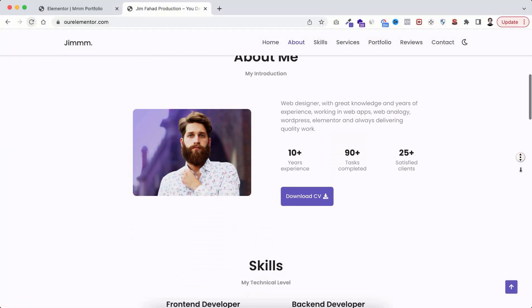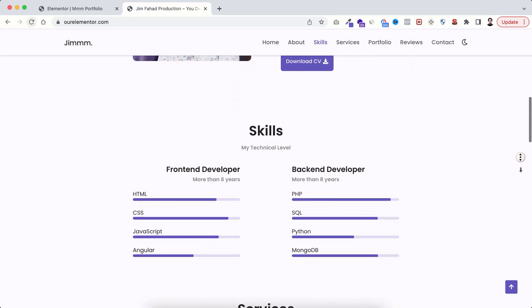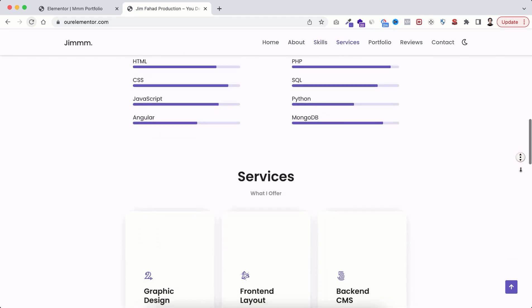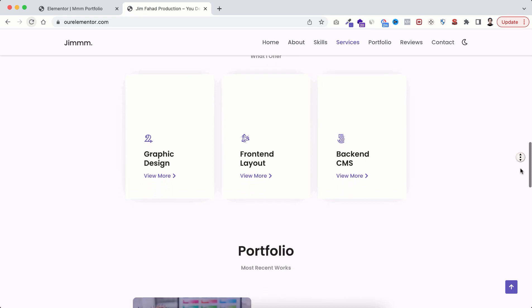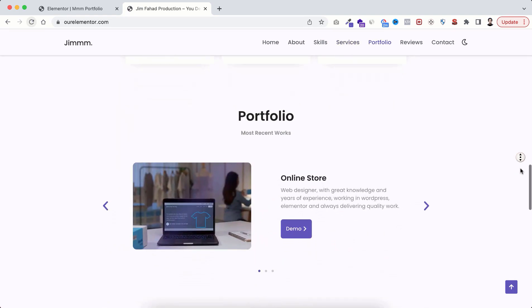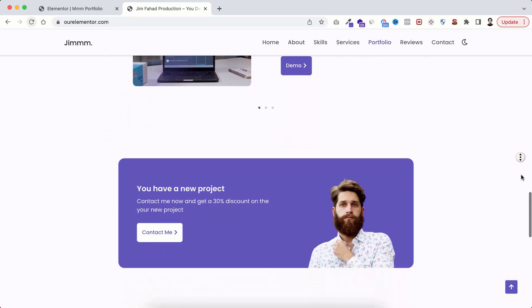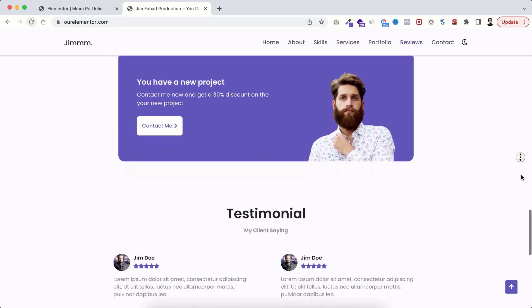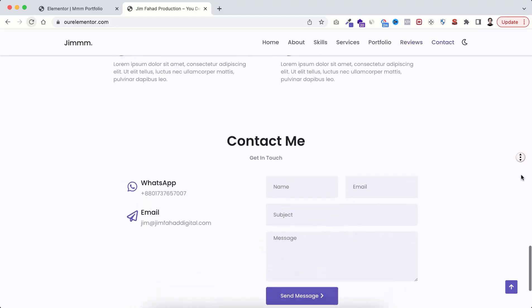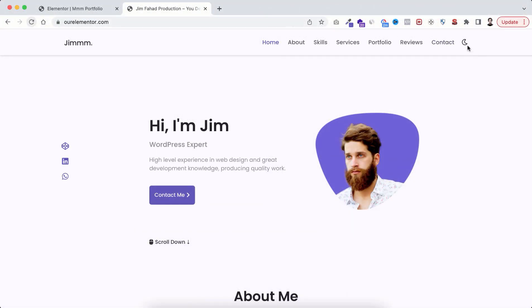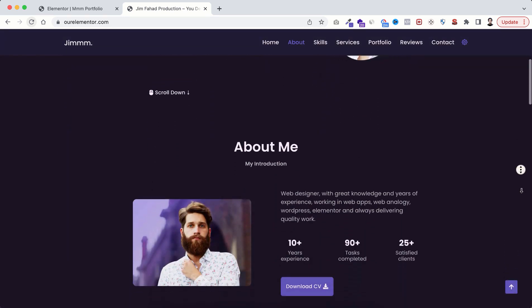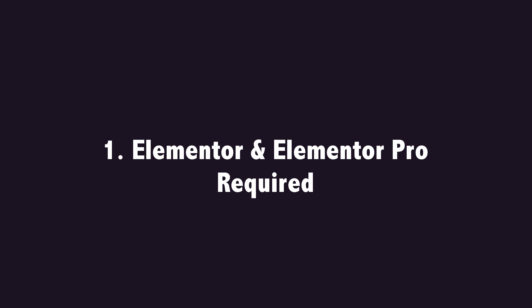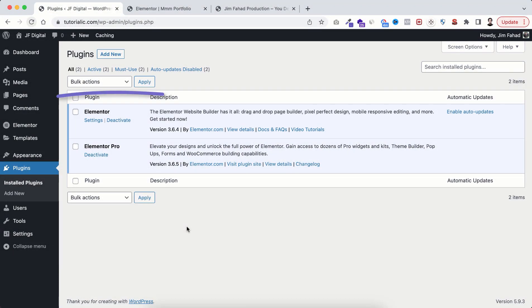This is the beautiful MMM template. It has all these creative sections and also has the day night mode. Let's see how to use this template. Make sure Elementor and Elementor Pro plugin is installed and activated.